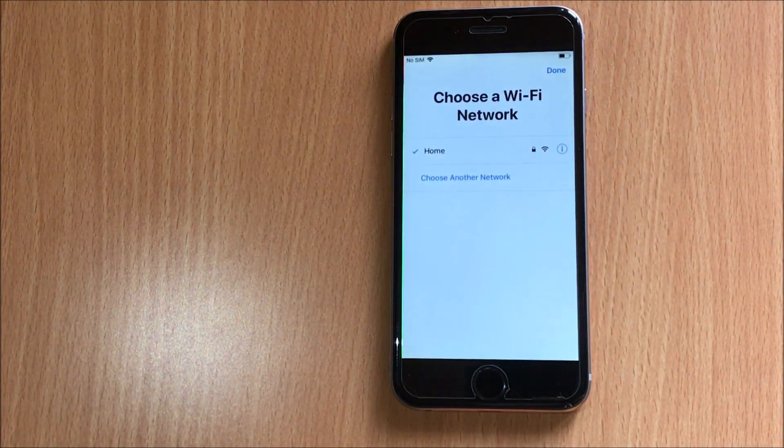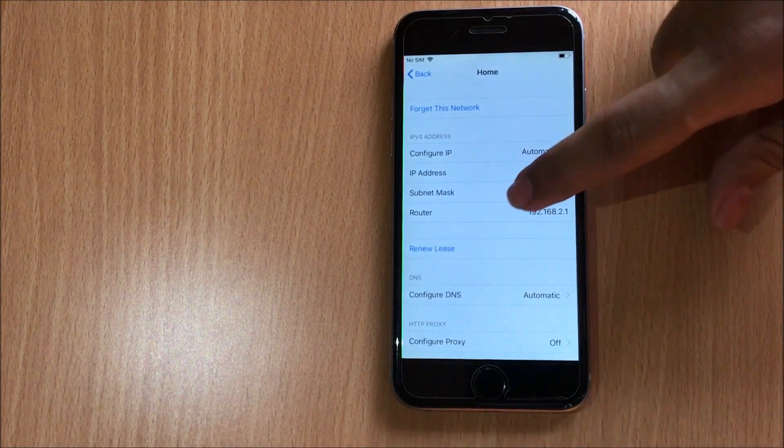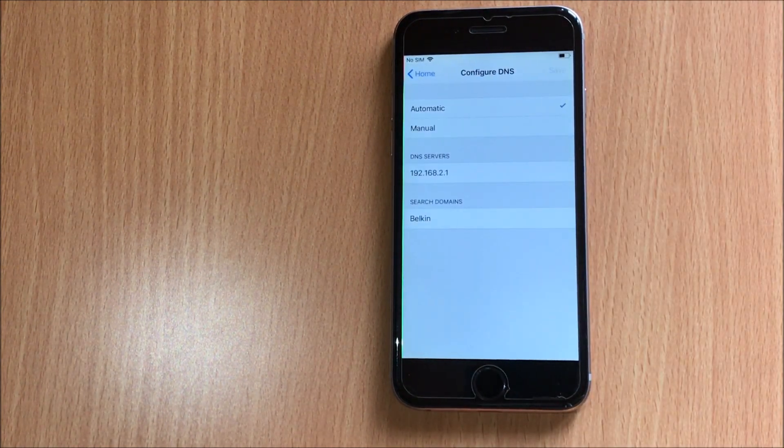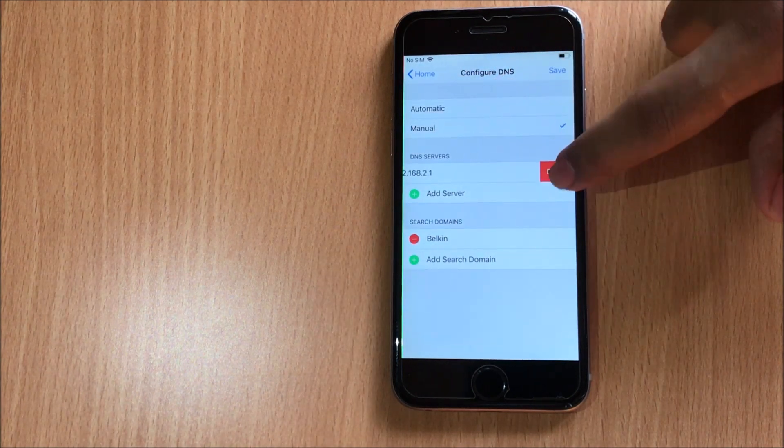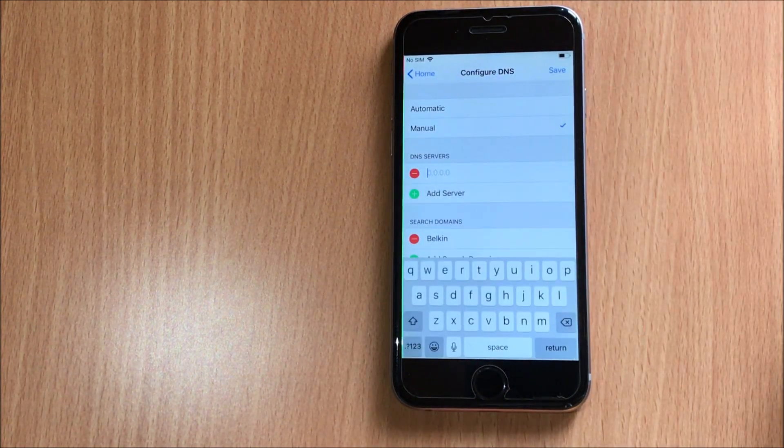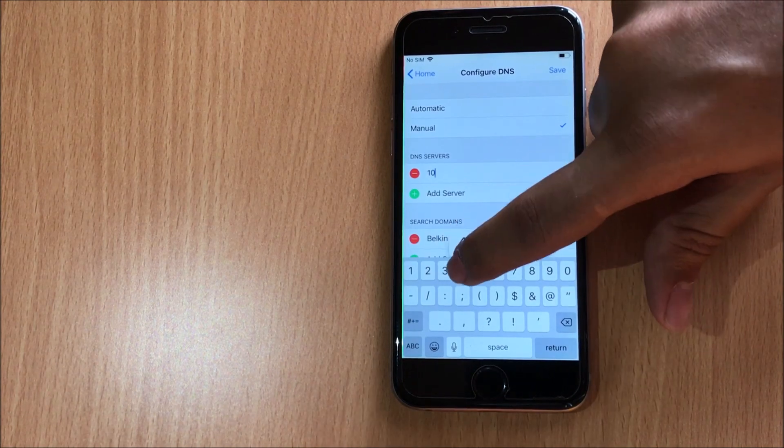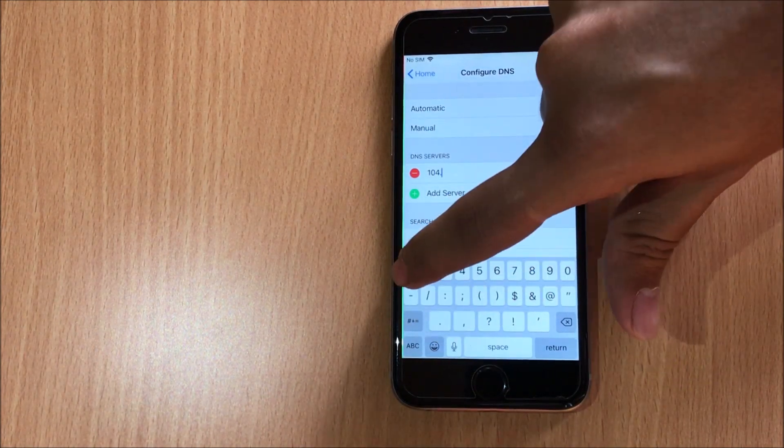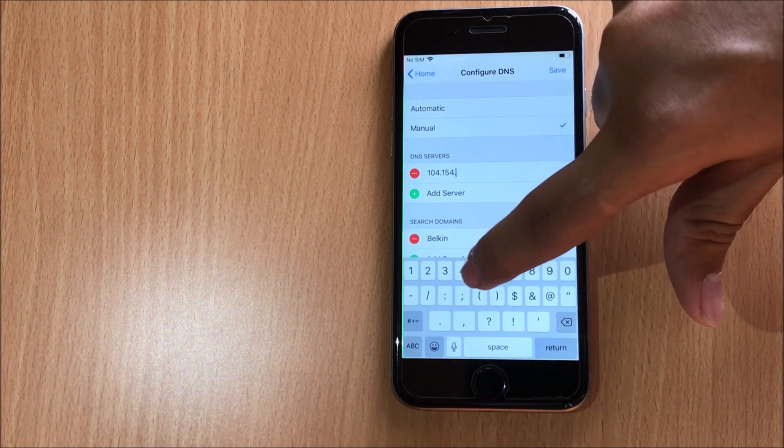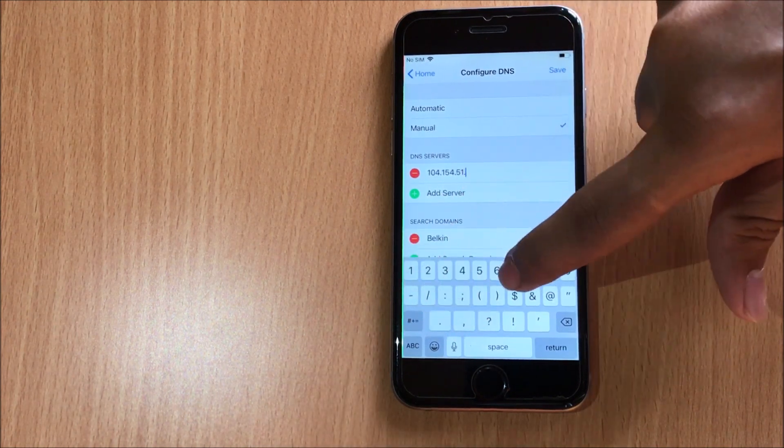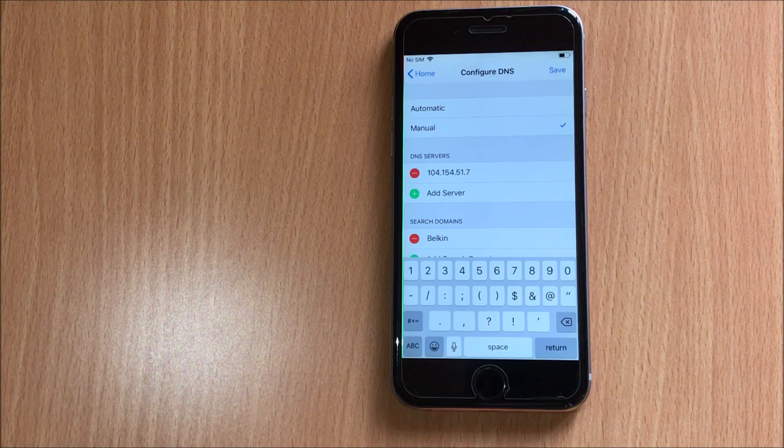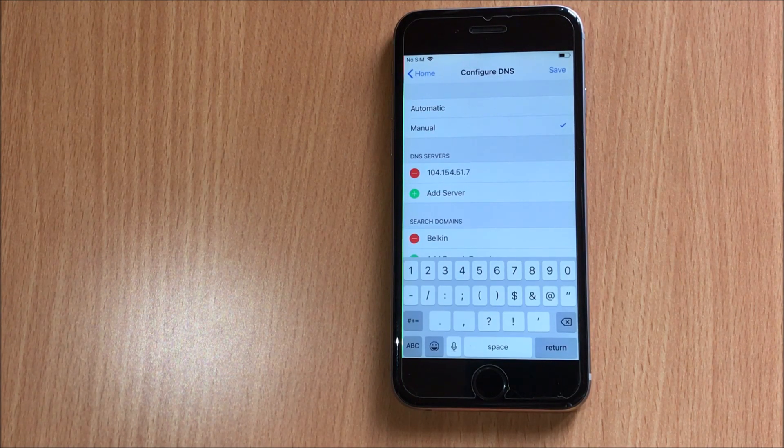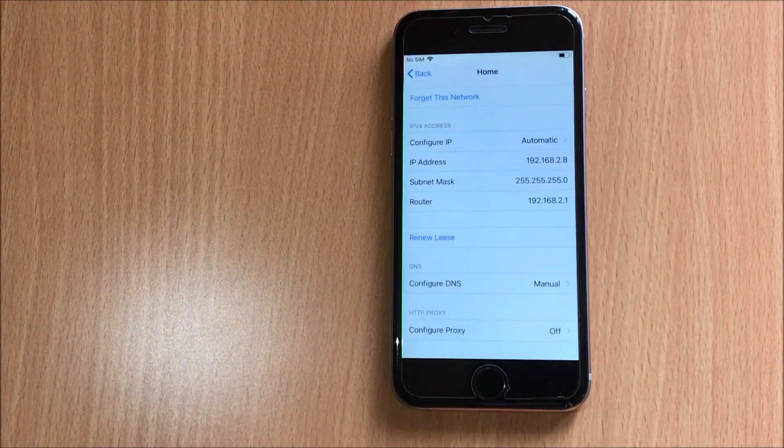Go to the Wi-Fi settings and click on the information icon, then go to DNS and select manual. Delete the old DNS server, click on add server, and enter 104.154.51.7. That's 104.154.51.7, and click on save.